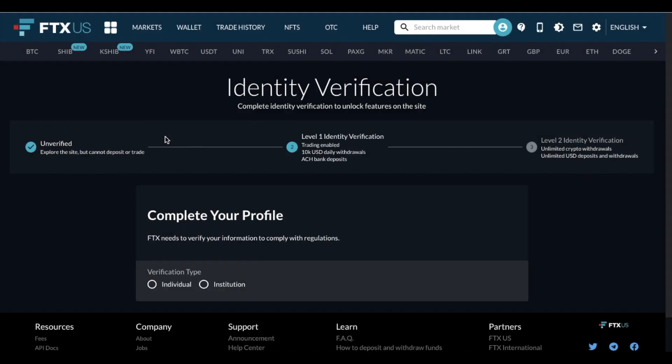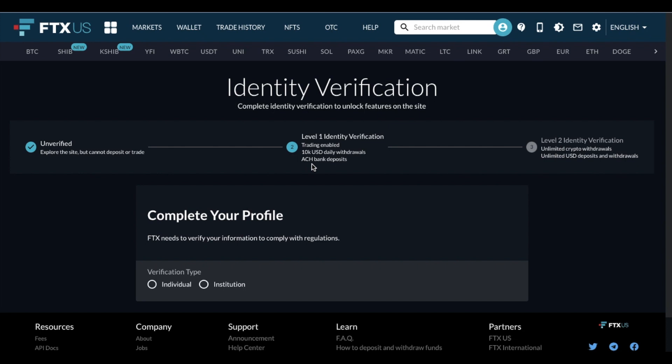Okay, so as you can see, there are specific levels of identity verification that unlock your ability to use this site as it's properly meant to. So unverified, you can actually explore the site, but you can't deposit or trade. Level one identity verification, which is where I'm at right now, will allow you to trade. You can do up to 10k US daily withdrawals, and then you can have ACH bank deposits from a bank account.